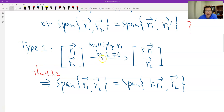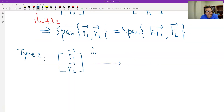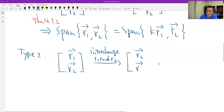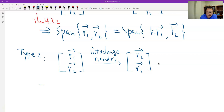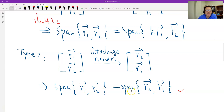Now let's check the second type: swapping the two rows. I end up exchanging the two rows, giving matrix B. This time we don't need any theorem. The two sets of vectors are the same — just reordered — so of course the span is the same. Therefore, the second type of row operation does not change the row space.